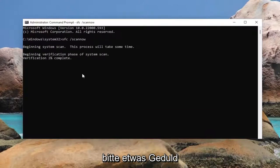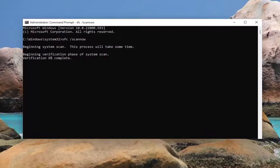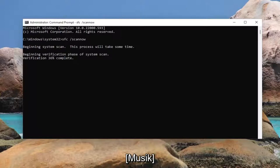This will take some time to run, so please be patient.